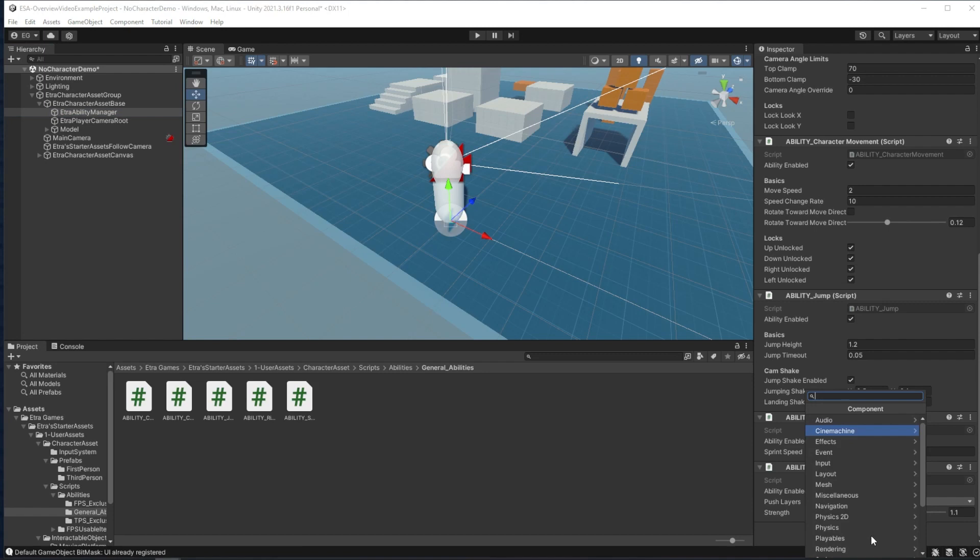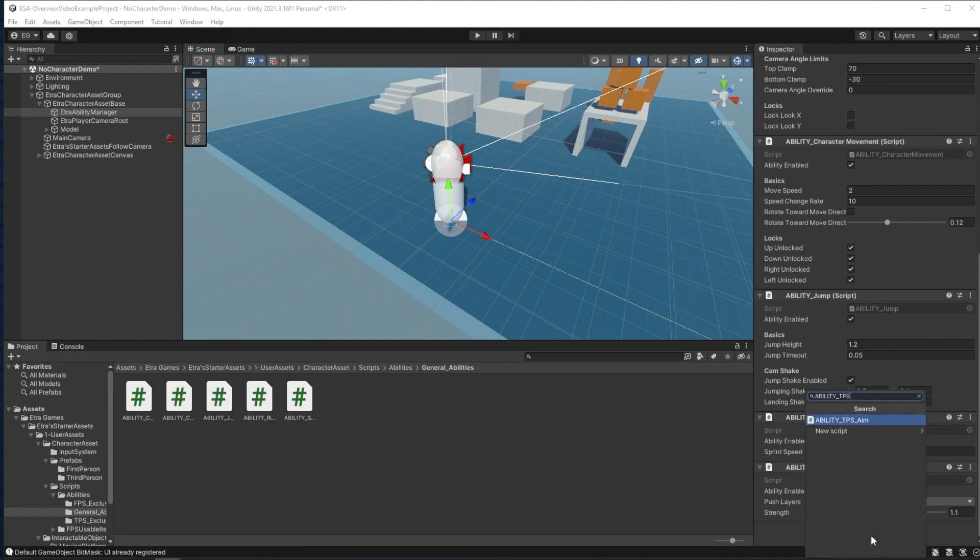If I type in ability TPS for third-person shooter, I only have one exclusive to third-person shooter ability for now. Aim,